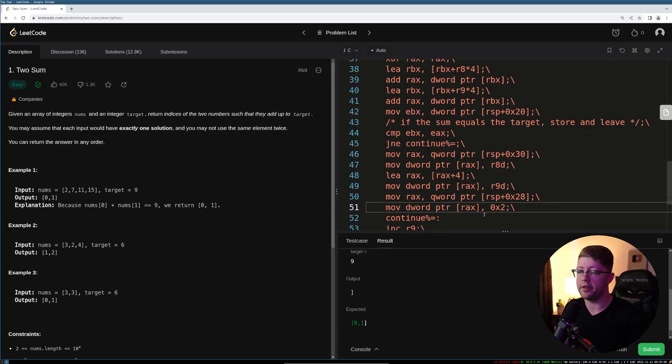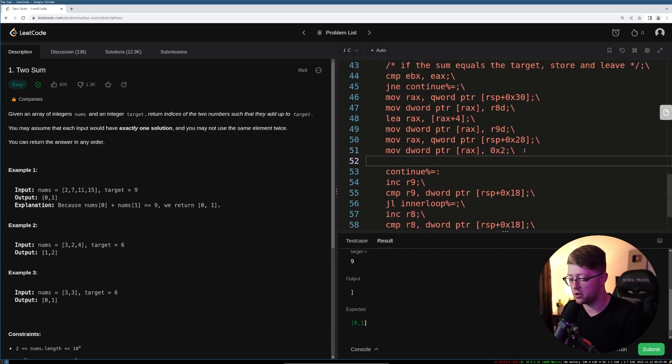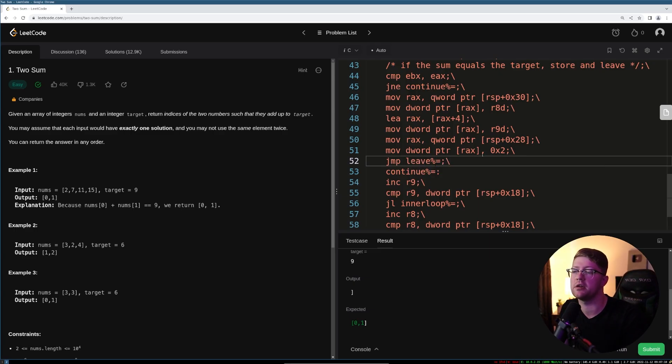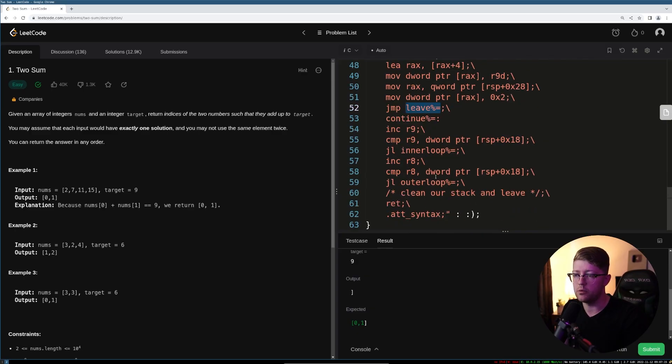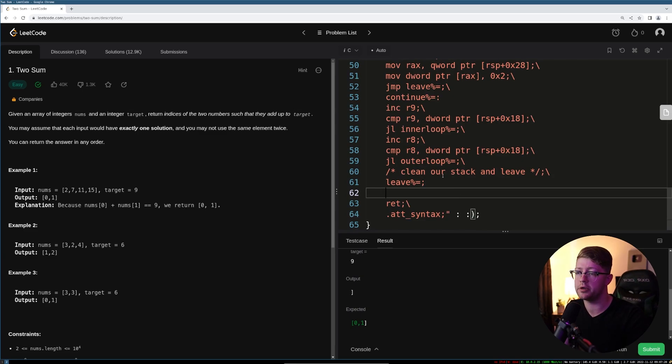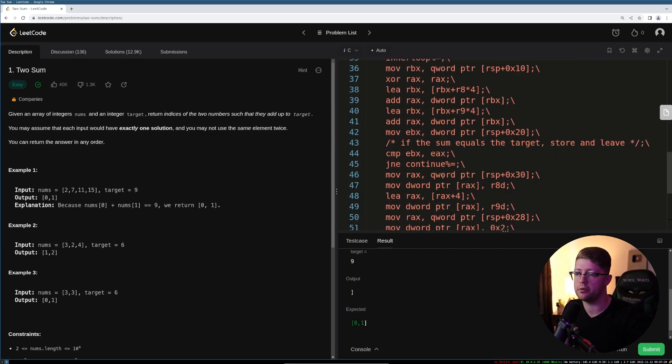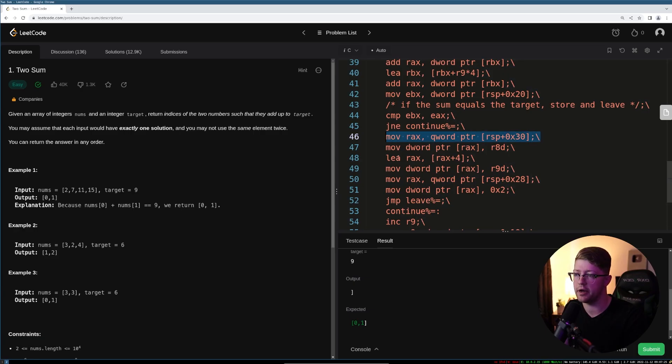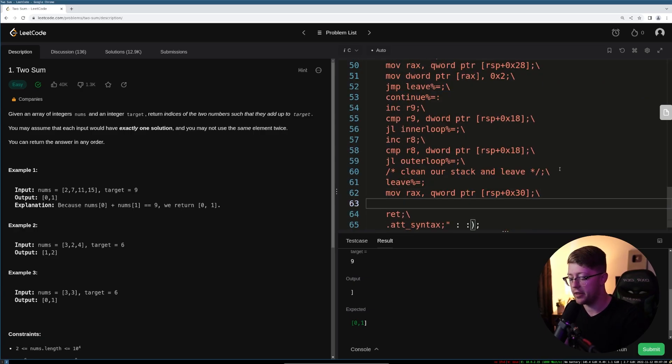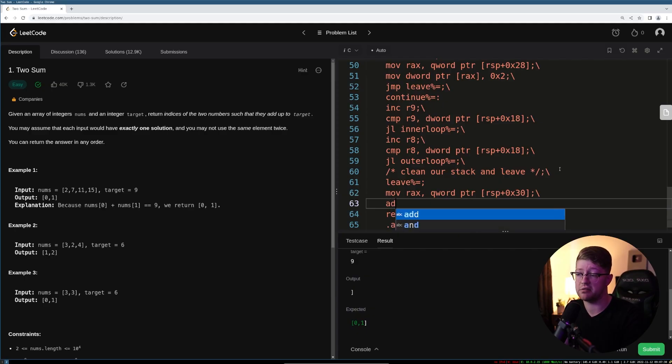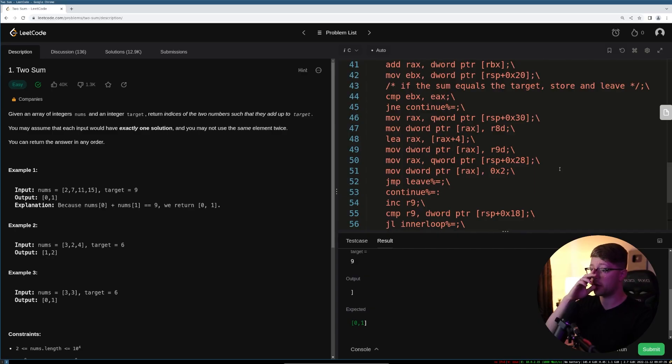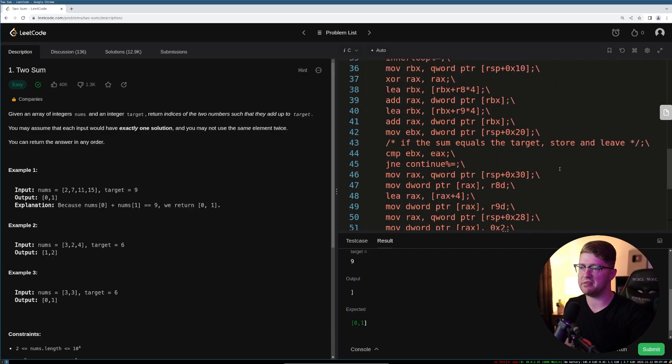And then so once we've gotten to this point, it means we've solved our problem. We need to go to the label called leave. We will always jump to the leave label when we found the correct answer. So we'll take that and we'll make our leave label here where we clean up the stack and leave. So at the leave label, we have to do a few things. One, we have to make sure that we put our answer into RAX. So RAX is going to have the return value of the function. And then we need to just clean up our stack. So we add to RSP hex 40, and then we pop RBX and return.